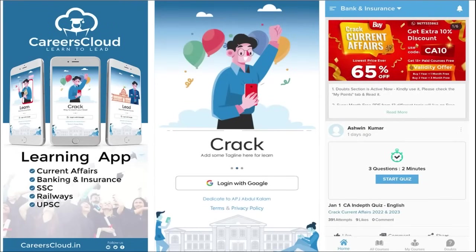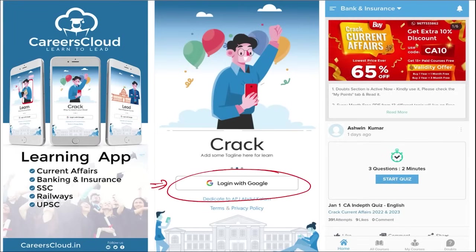We have an application by the name Careers Cloud, which you can download through the Play Store. Once you have downloaded, you can log in with your Gmail ID. I'm suggesting this application because it is the one-stop solution for all current affairs — the best platform where you can enhance your learning.